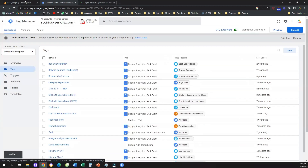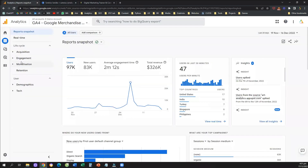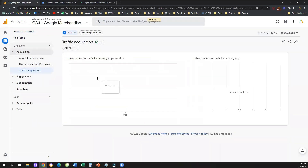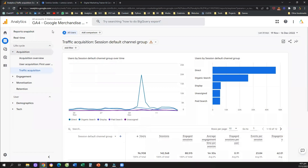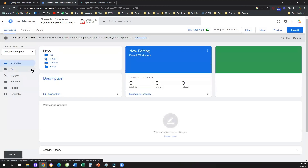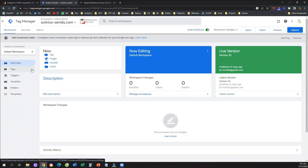How can we track events in Google Analytics 4? In order to track events in GA4, we need two different tools. The first is obviously Google Analytics 4 installed on all pages of our website. The second tool — for those of you who are beginners — is Google Tag Manager, also installed on all pages of our website. That's the prerequisite.